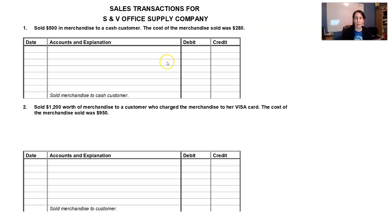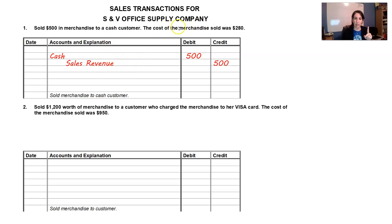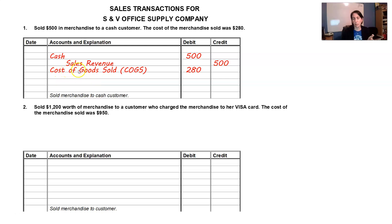Cost of merchandise sold is $280. It's a two-part journal entry when we sell something. So we've got a debit to cash for $500 — cash customer — and a credit to sales revenue. That's one part of the transaction.